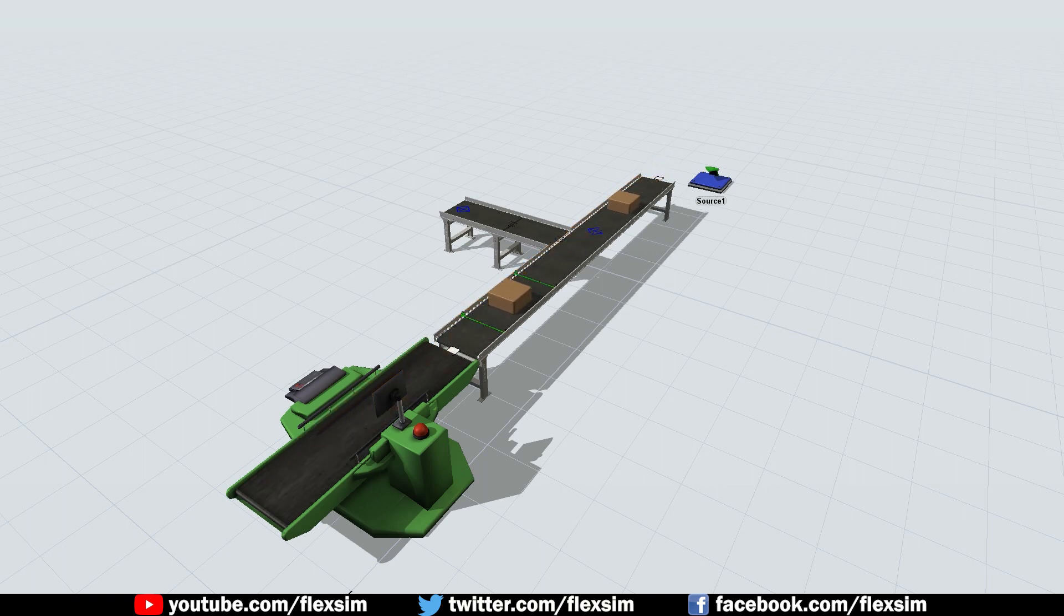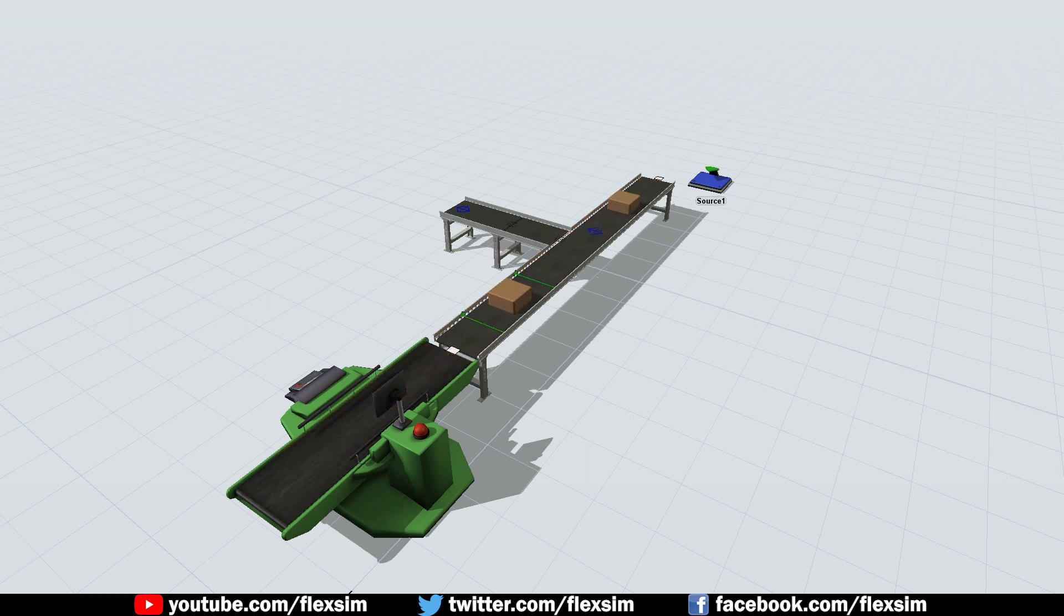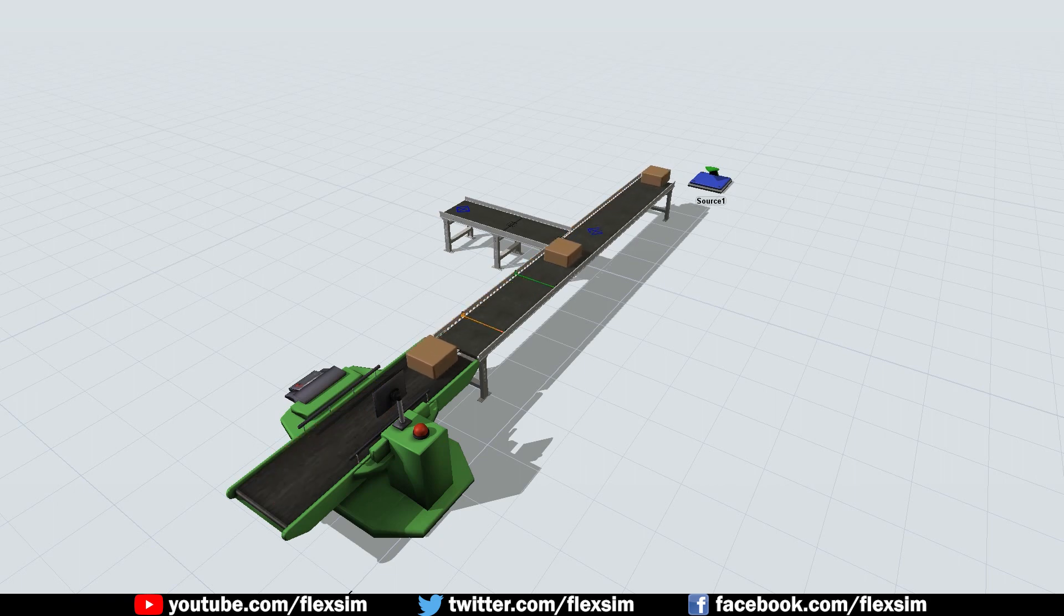There's detailed documentation of this scenario and some specific caveats to be aware of in the target speed class reference, which is found in the FlexSim user manual.